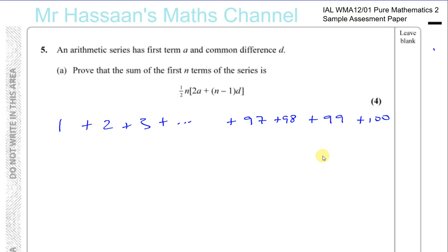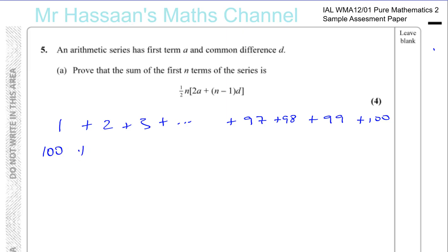One of the students, whose surname is Gauss, who went on to become a famous mathematician, after just a few minutes put his hand up and said: I have the answer, sir. The teacher was really surprised, and Gauss came out with the correct answer. The teacher asked how he did it, so he explained. He said: what I did was write the numbers one way — 1 plus 2 plus 3 plus dot dot dot — and then wrote them in the opposite way, starting with 100.